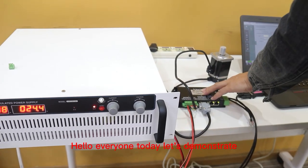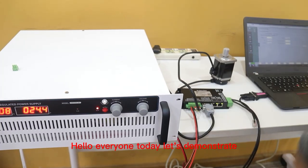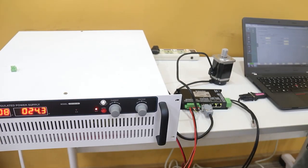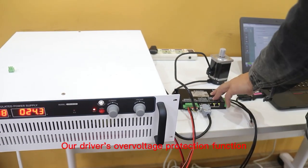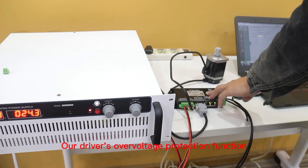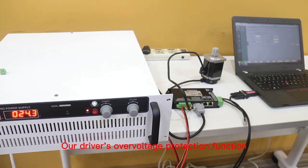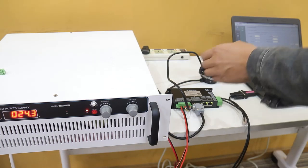Hello everyone, today let's demonstrate our driver's overvoltage protection function.